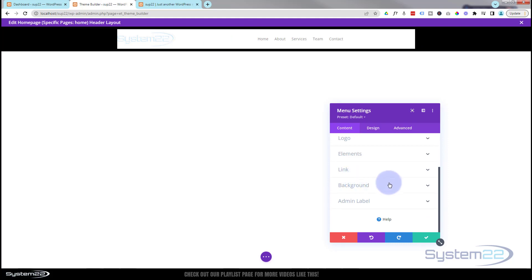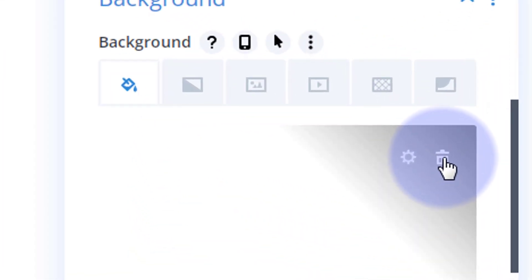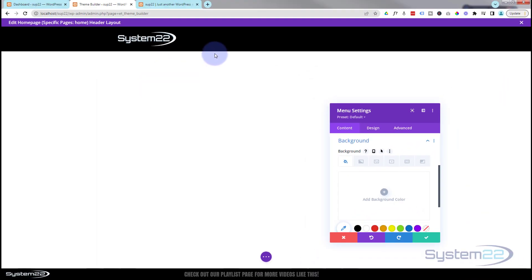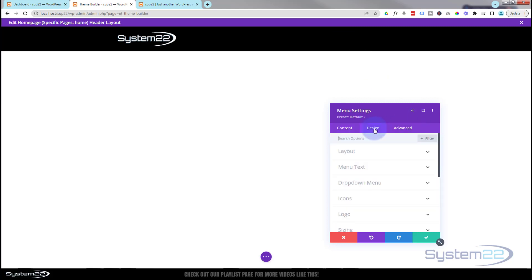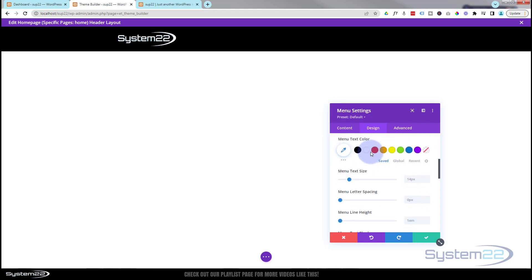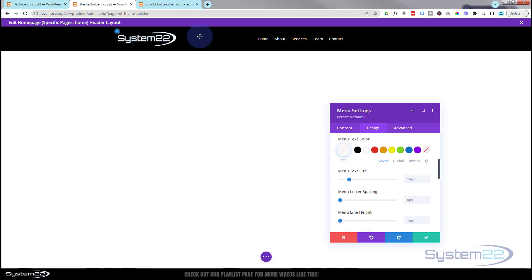The background color is in the module — I'll hit the trash can to remove it. Now while I'm in the module I want to make the menu items light in color. Under Design → Menu Text, I'll set the active link color to white and the regular menu text items to white as well.